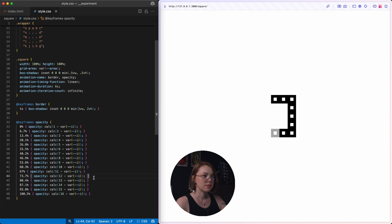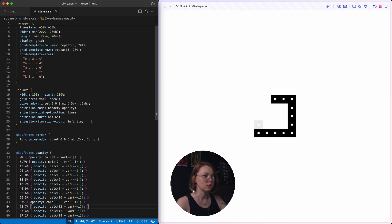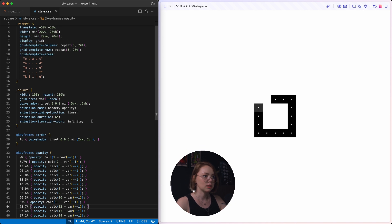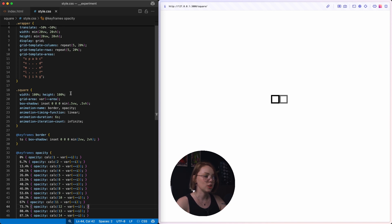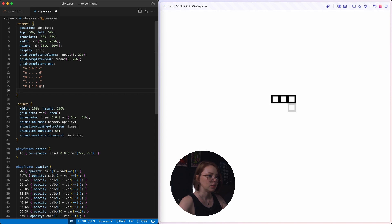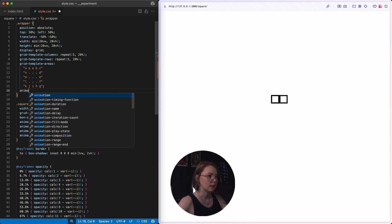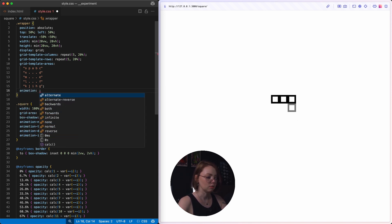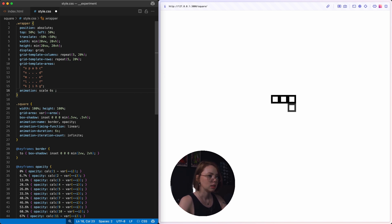Next thing that we need to do is changing the size of the whole scene. We need to create another animation, which is a scale animation. Also six seconds, linear, infinite. It should go from a big scene because we need to see one big square in the center at the start of the animation, and we need to see the square created out of squares at the end.